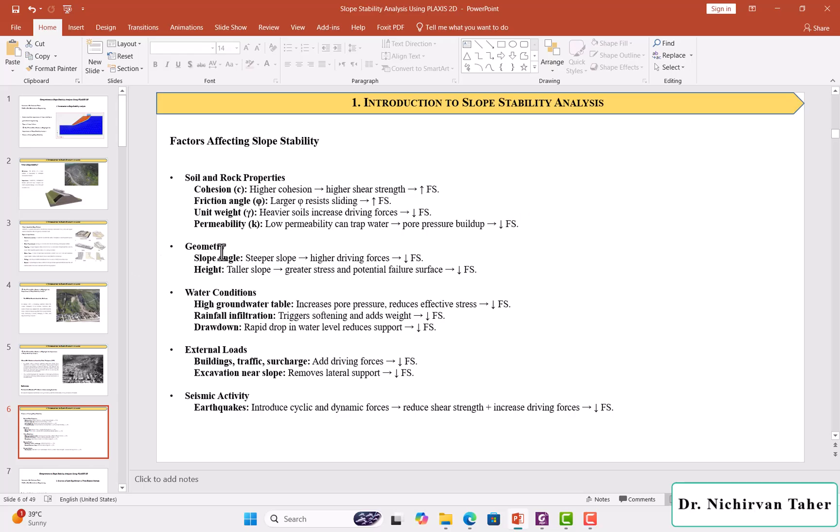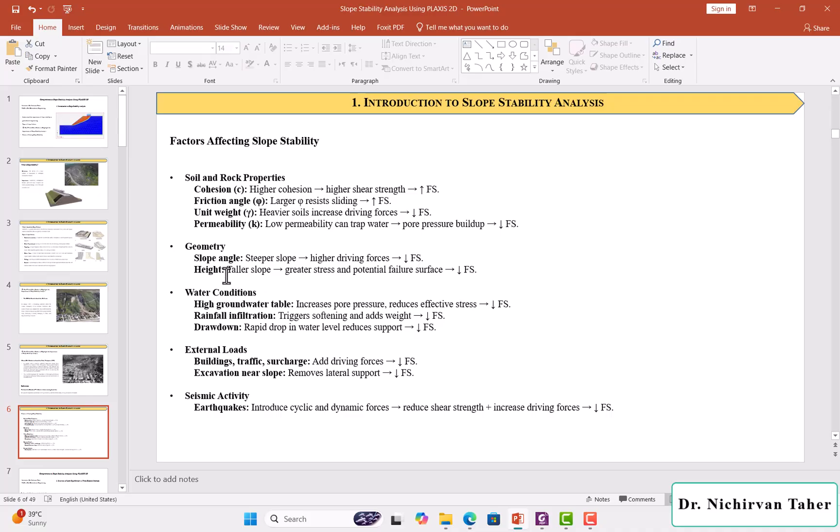The geometry of the slope has a considerable effect on the factor of safety. For example, when we have a steeper slope, the driving force increases and the factor of safety decreases. Also, when the height of the slope increases, this increases stress and potential failure surface, so the factor of safety decreases.